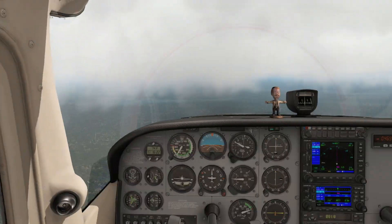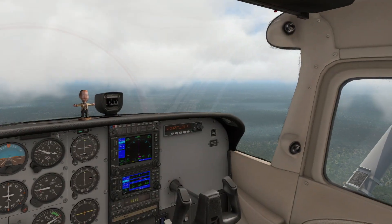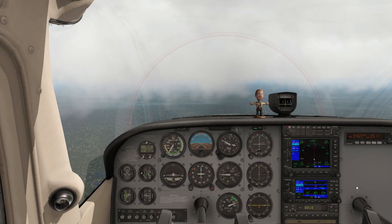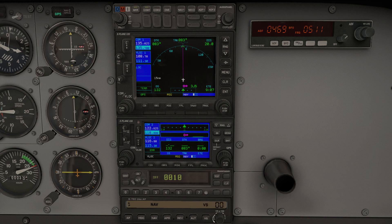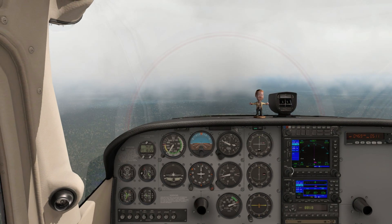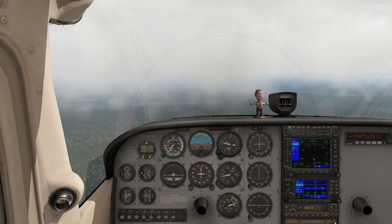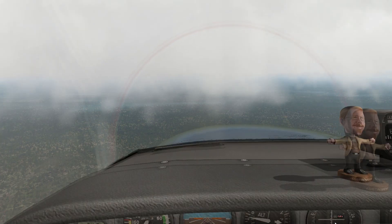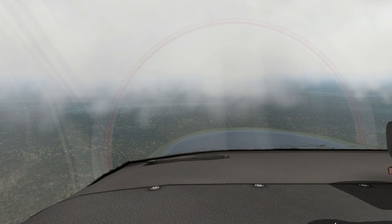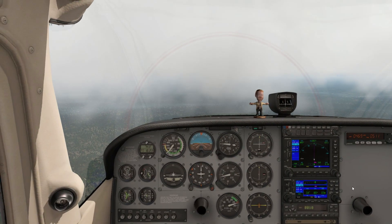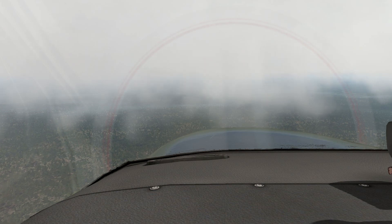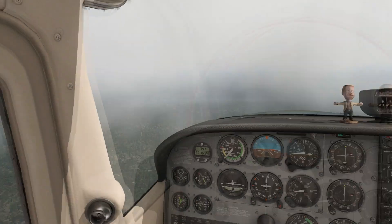Trees over dirt for a swamp texture — I haven't seen that before. Usually it's trees over green or just green for grasslands, but trees over dirt for a swamp works for me. That looks really nice! Let's come down a little to get below the clouds and do some sightseeing. I'll use vertical speed — negative 200 feet per minute — and hit alt hold when we get low enough.